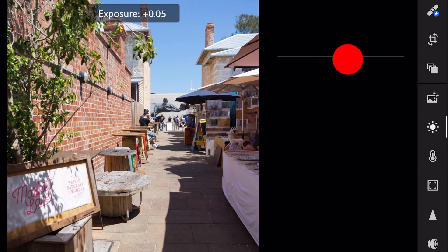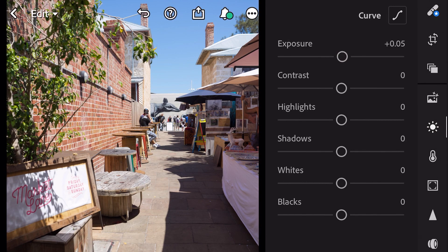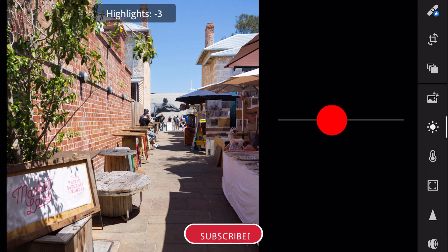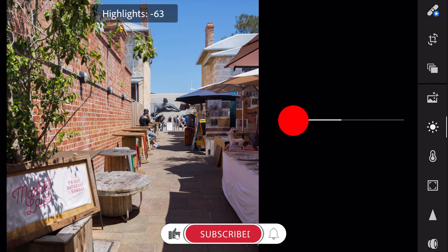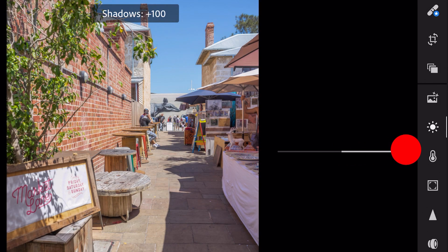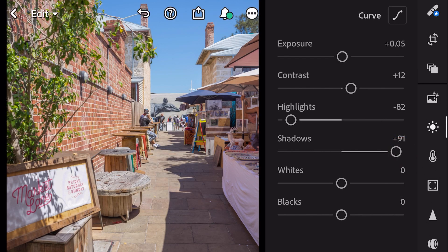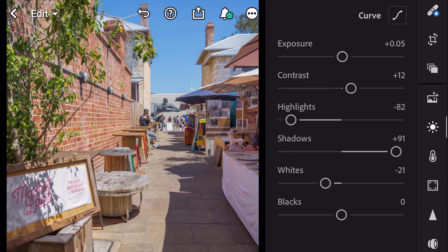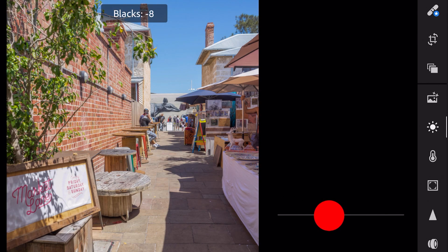Exposure plus 0.05. Contrast plus 12. Highlights minus 82. Shadows plus 91. Whites minus 21. And blacks minus 20.